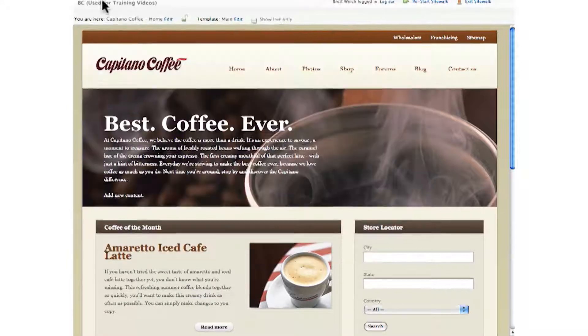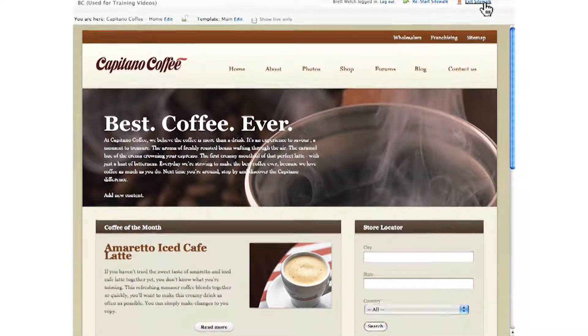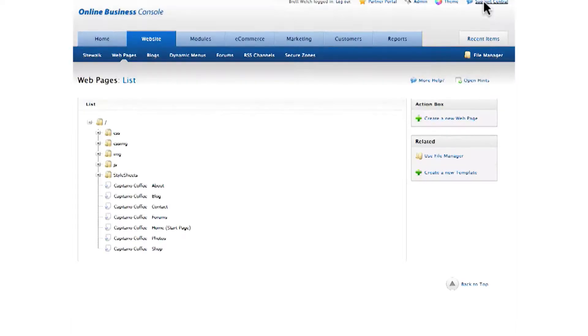Click Save and Publish, and that change has been made to your live site. Now let's exit Sitewalk and remember that this system is more than just about editing your website easily. We can manage your online shop.